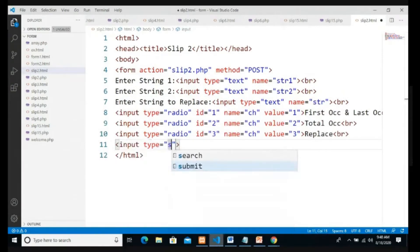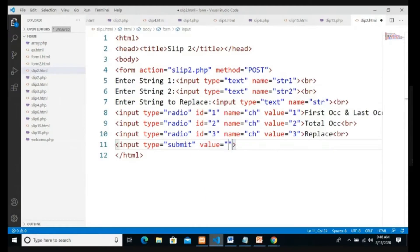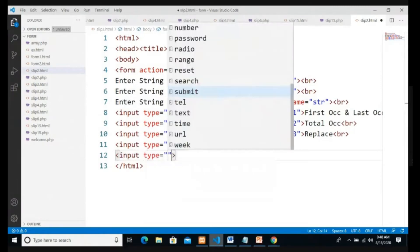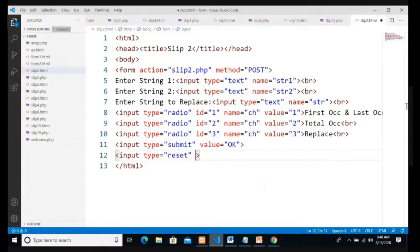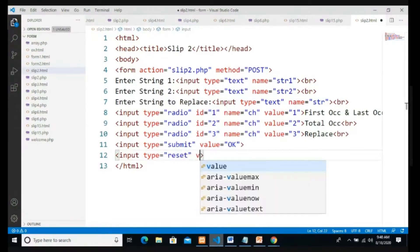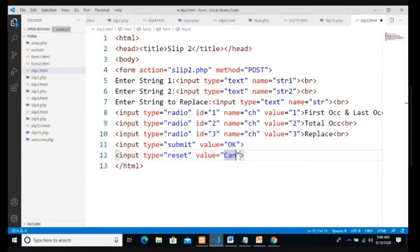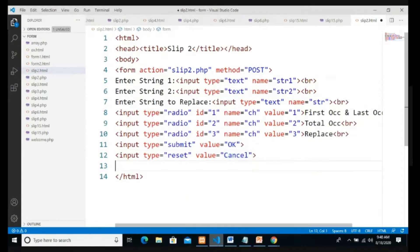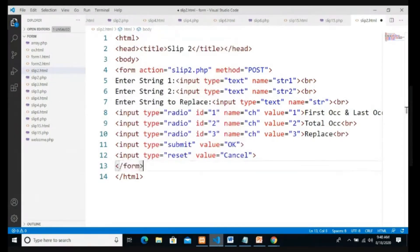We add two buttons. First: input type submit, value 'OK'. Second: input type reset, value 'Cancel'. Then we close the form and the body.